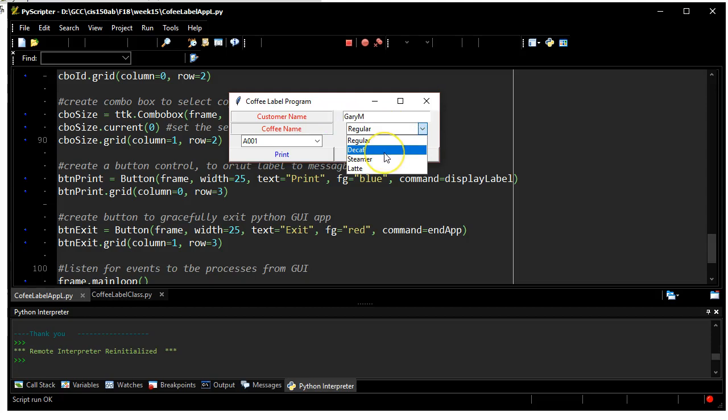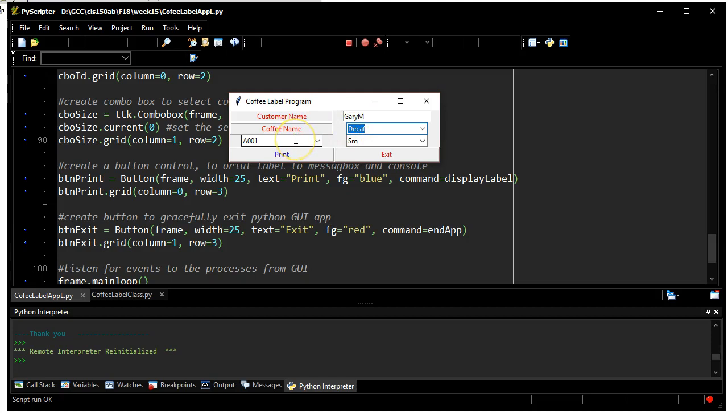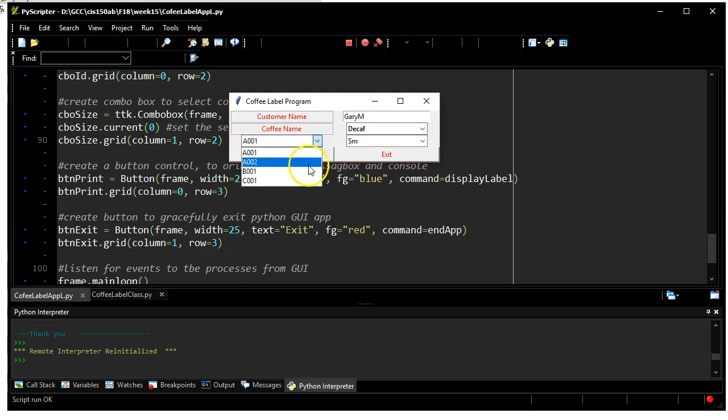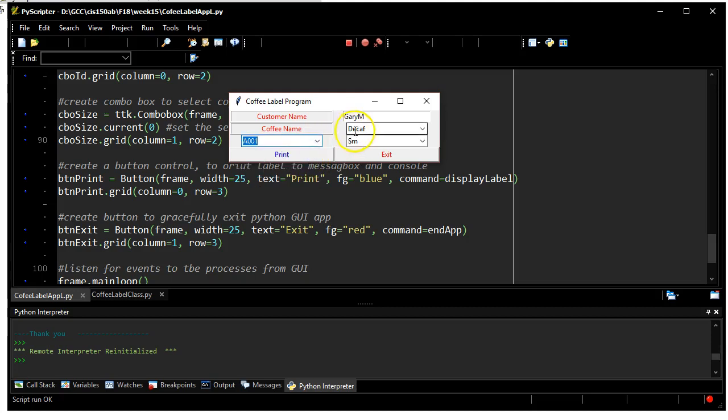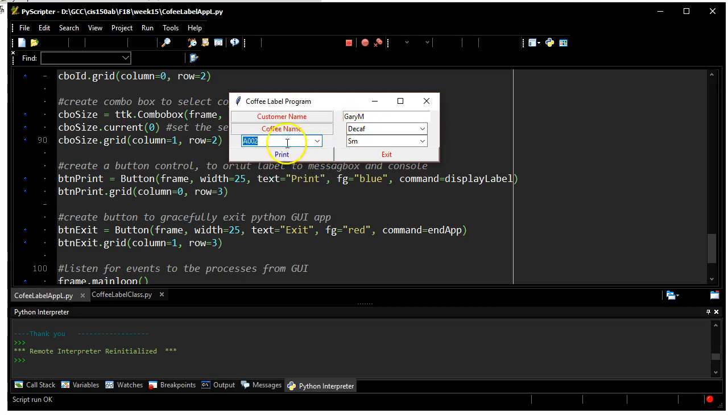There's my customer name next to the first prompt, and I'm going to put Gary M. It's going to be of type decaf. This is the part, I should probably tie this to this and make this read-only as a label. That has not been done.